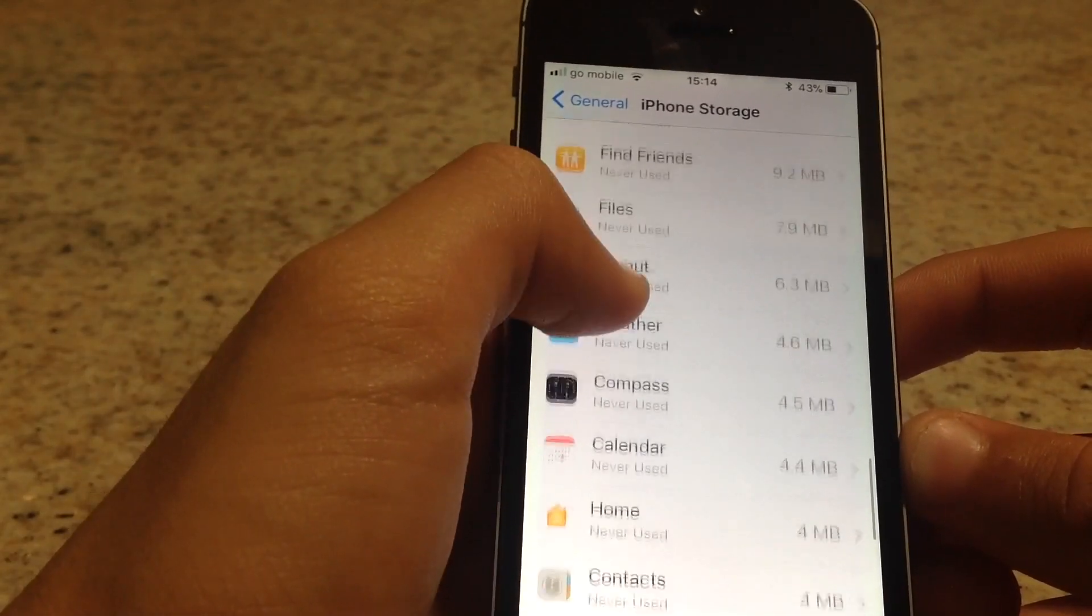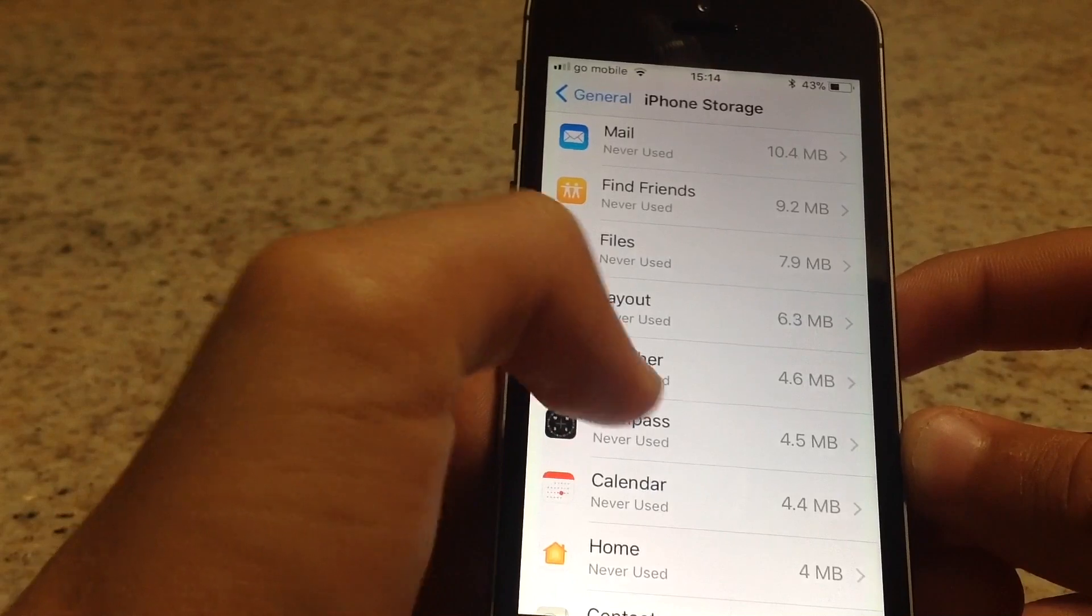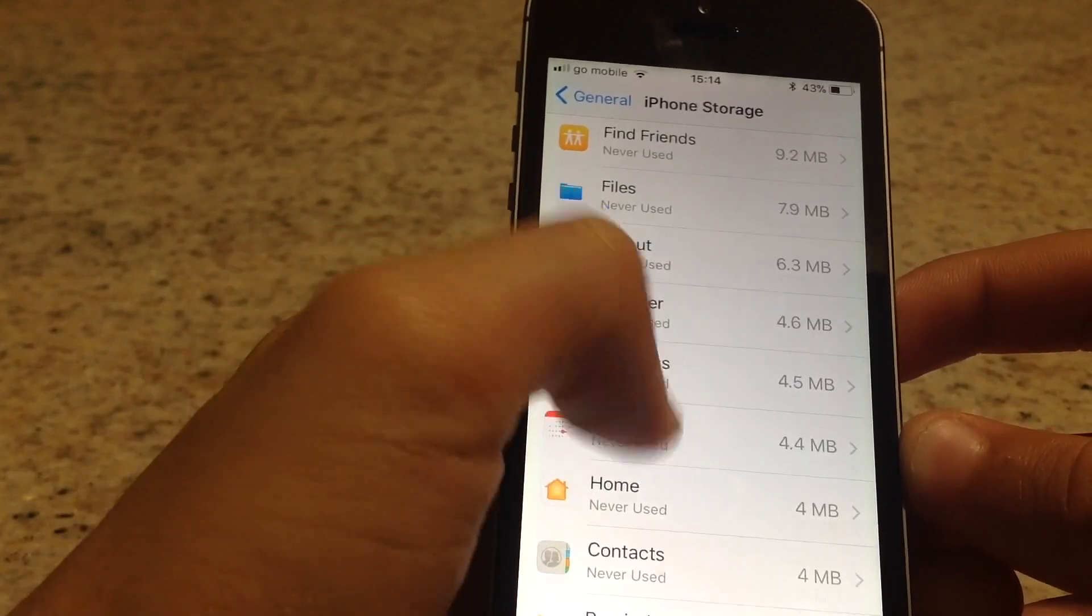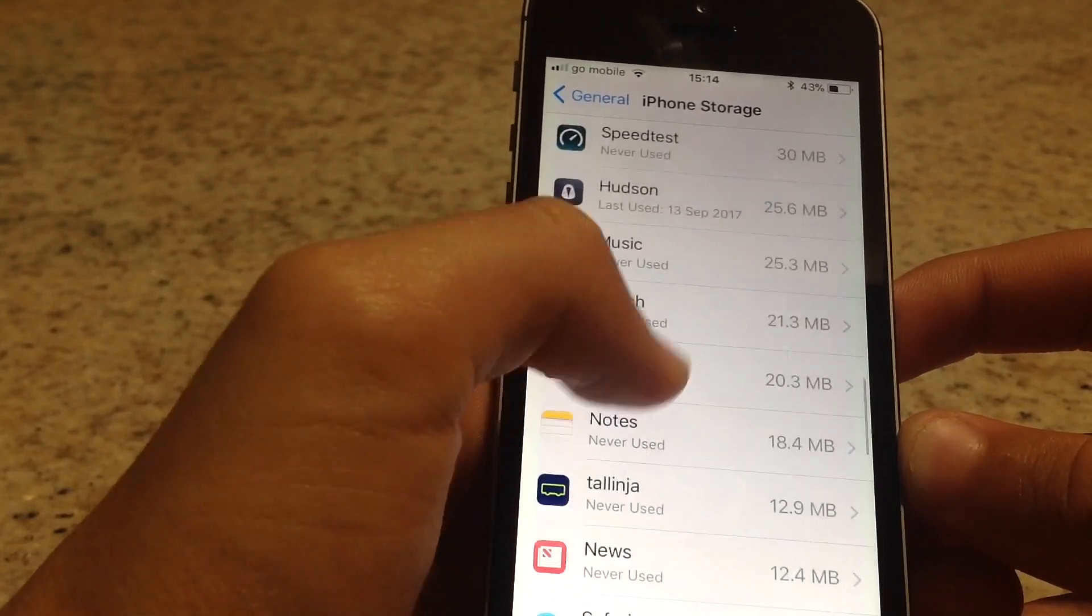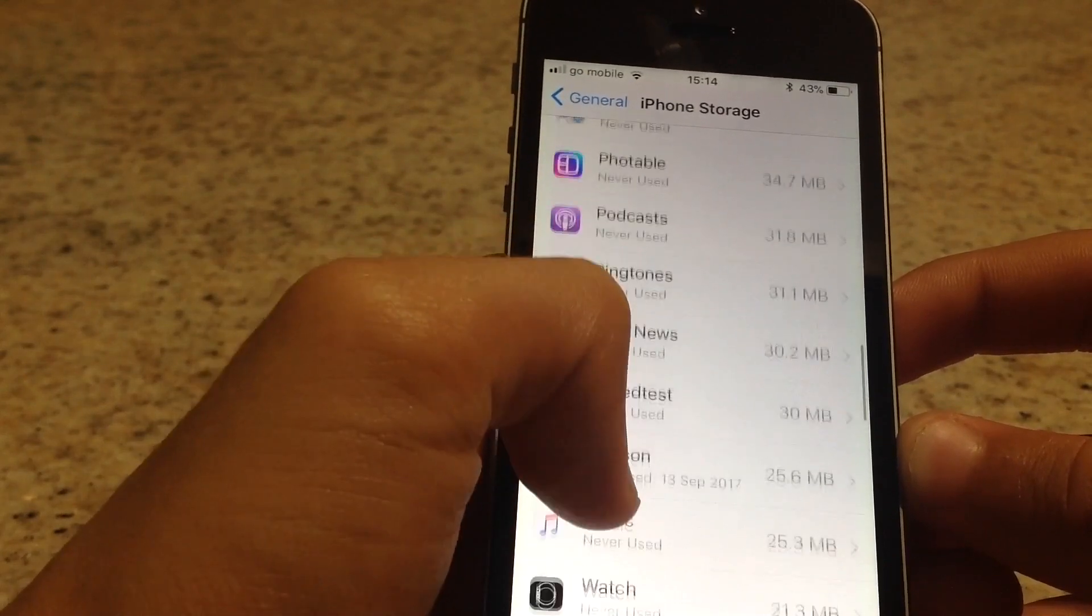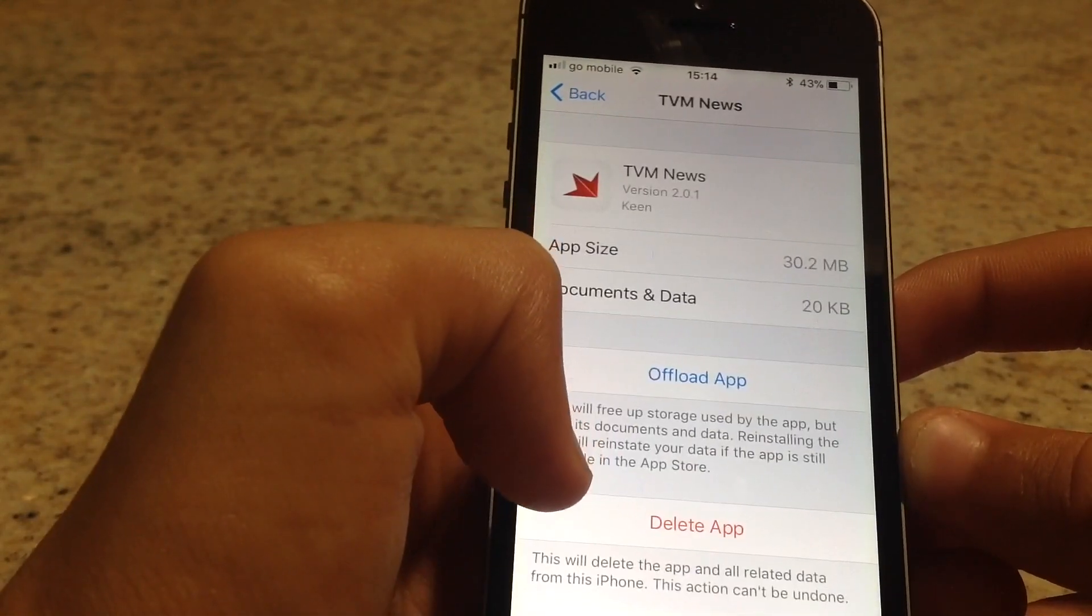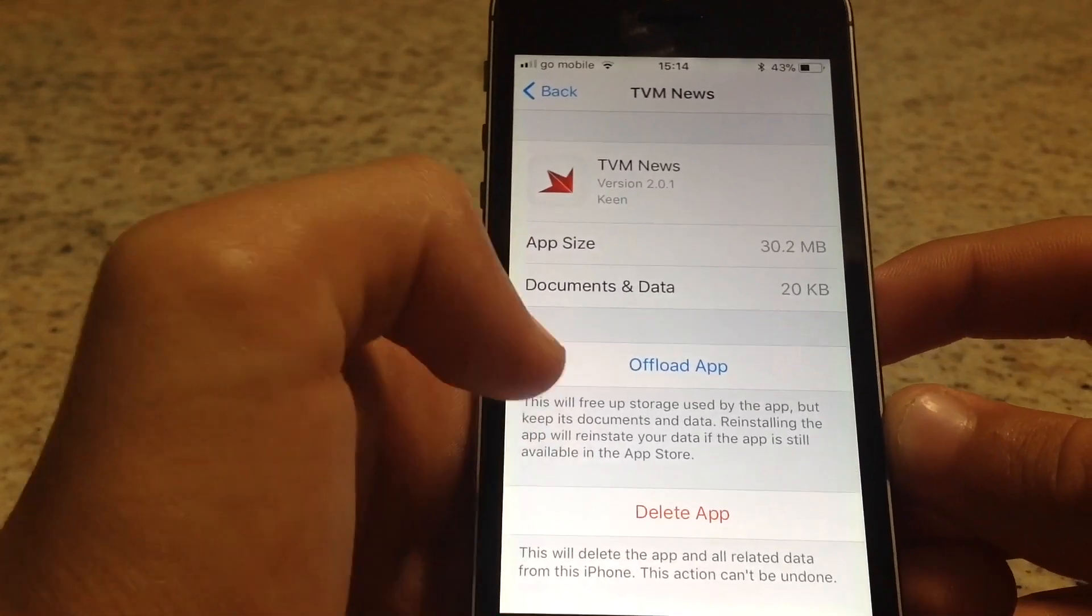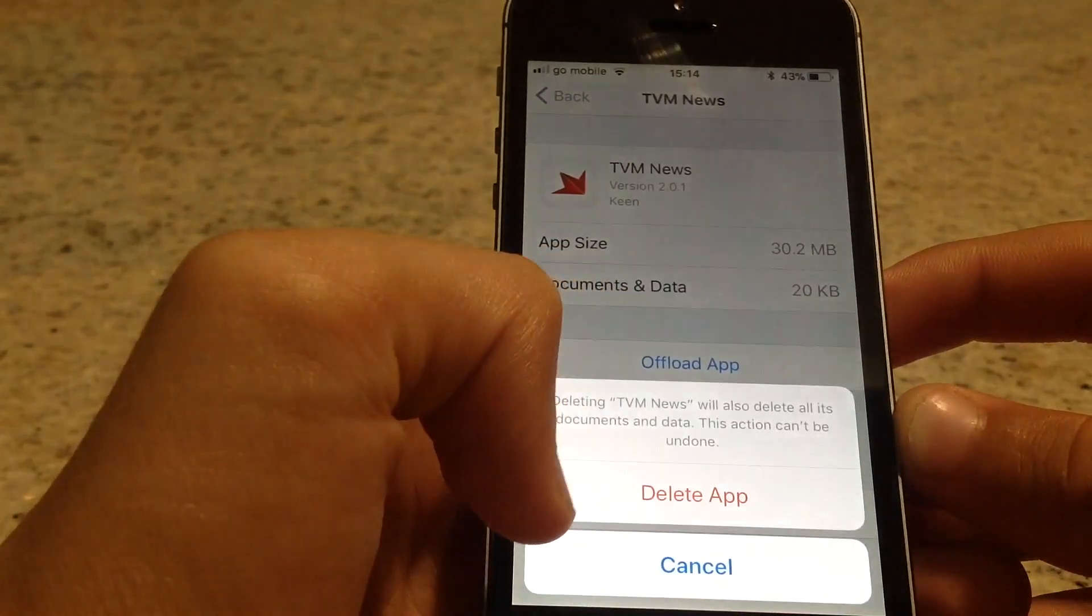Go ahead and find an app, for example this one, and press Delete App.